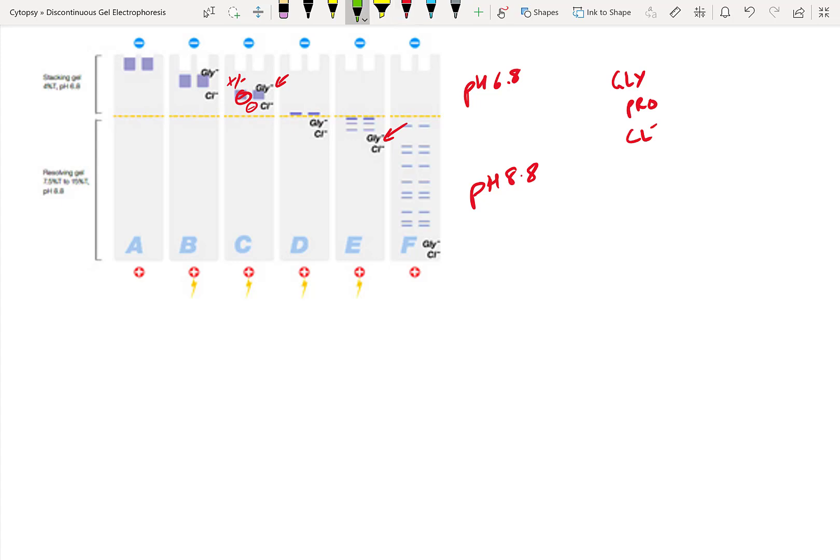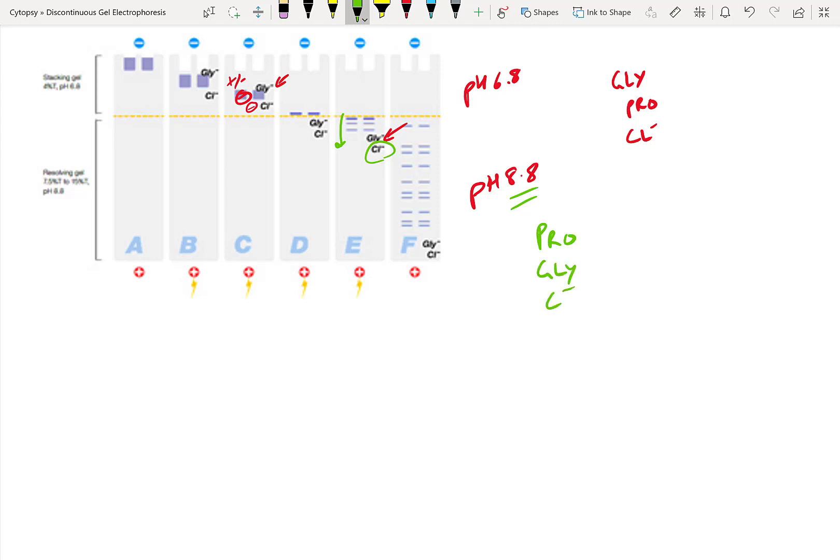Now, once you get to the resolving gel, the pH is 8.8. And like I said earlier, a lot more of that glycine is in that highly negative state. So what this means is the glycine actually shoots past our protein, and it's a lot closer to our chlorine ion in terms of charge. In which case, now our stack is no longer a stack. It looks more like this: protein, glycine, chlorine in that order. And because of this, the proteins can easily separate out in our resolving gel, as you can see here. Whereas in our stacking gel, they remained as a block. The glycine and the chlorine were sandwiching all the proteins together.